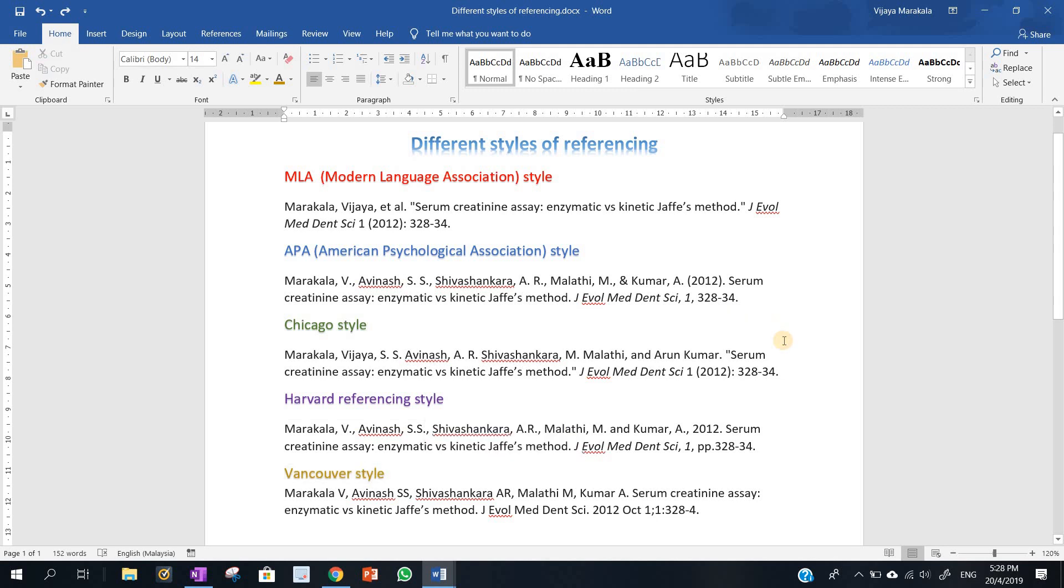The basic information included across all formats is the same, and the research project you are writing might require a particular style of referencing. This is quite natural, as different universities or journals might stick to a particular style of referencing. For the author, it will be time-consuming to write all the references in a particular style because the references we are citing are in different formats.